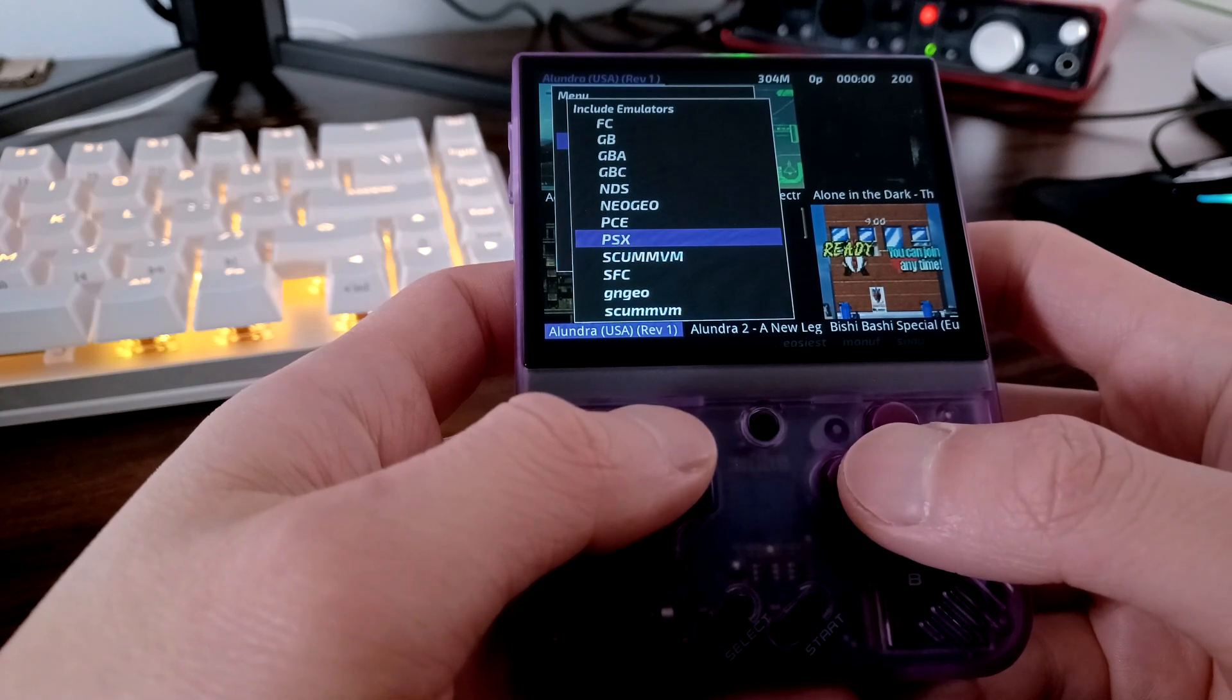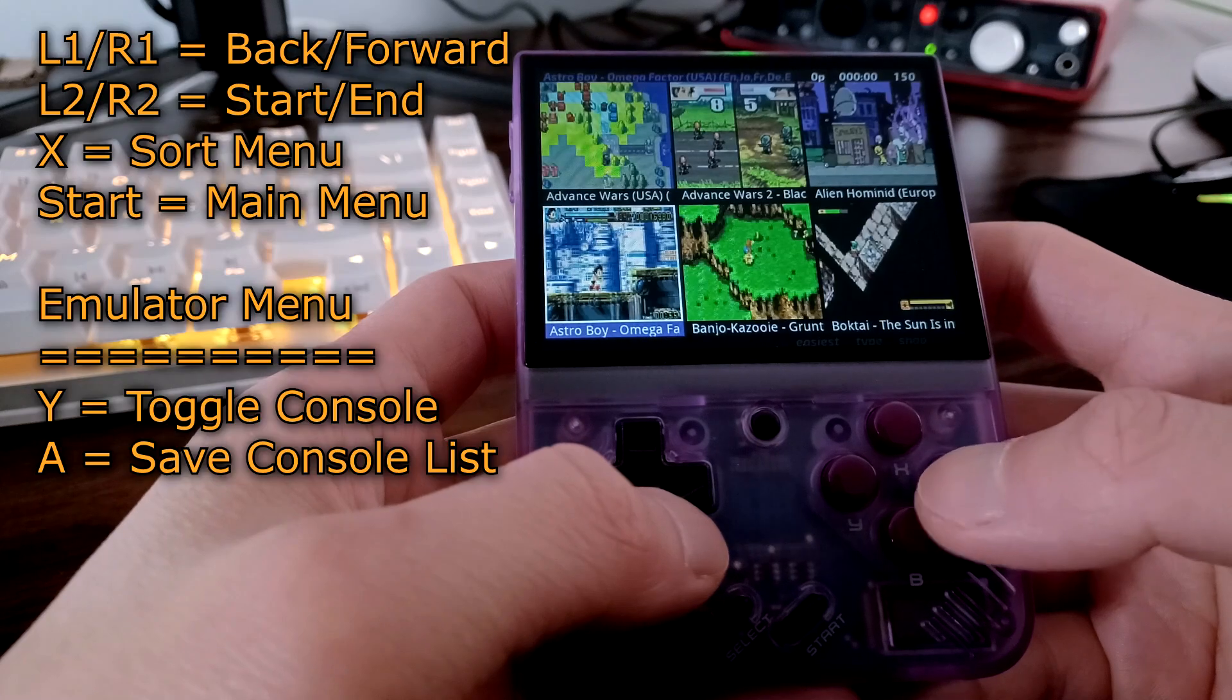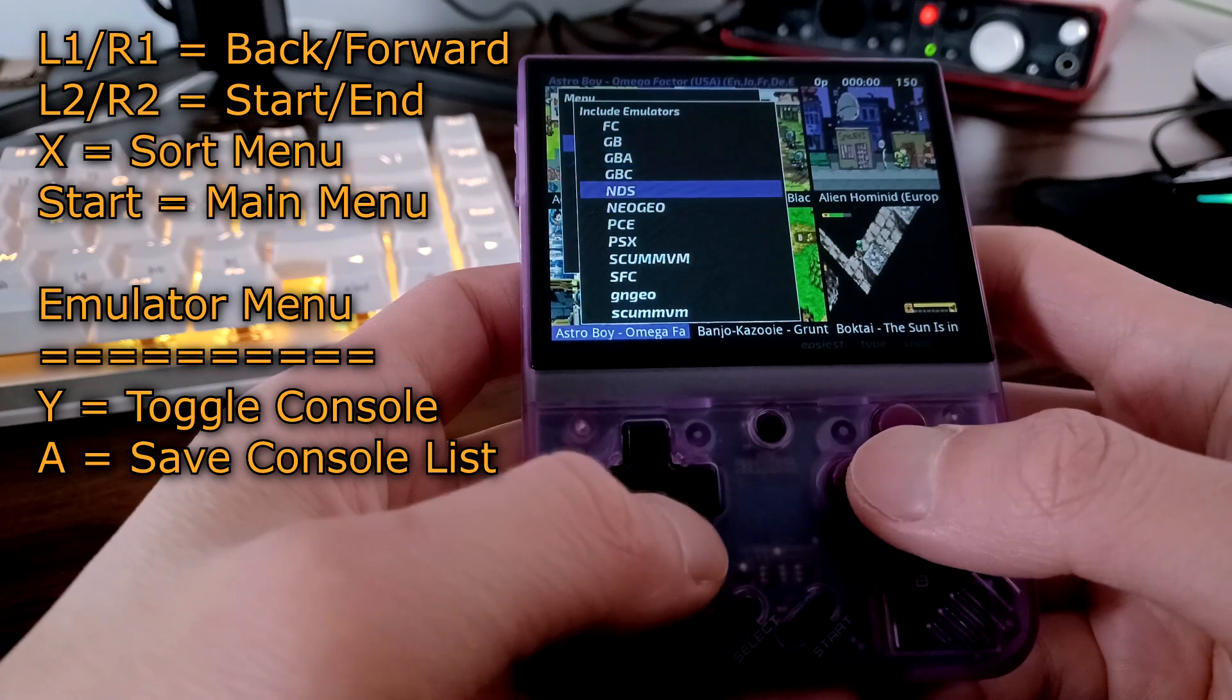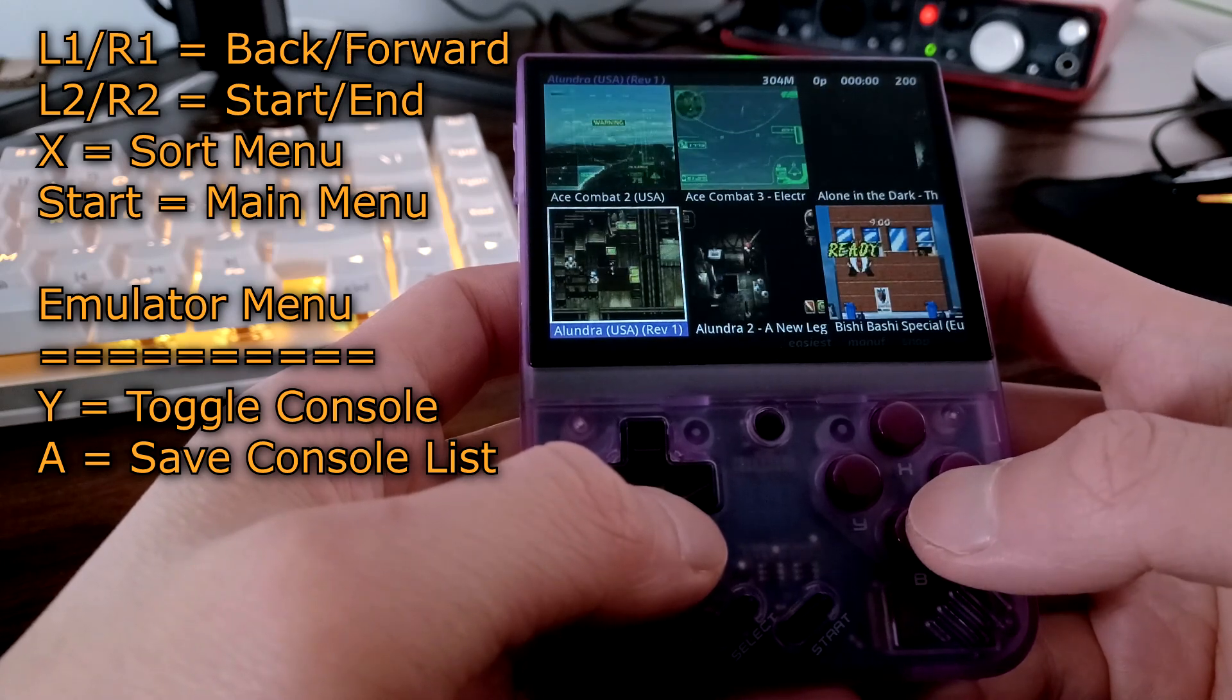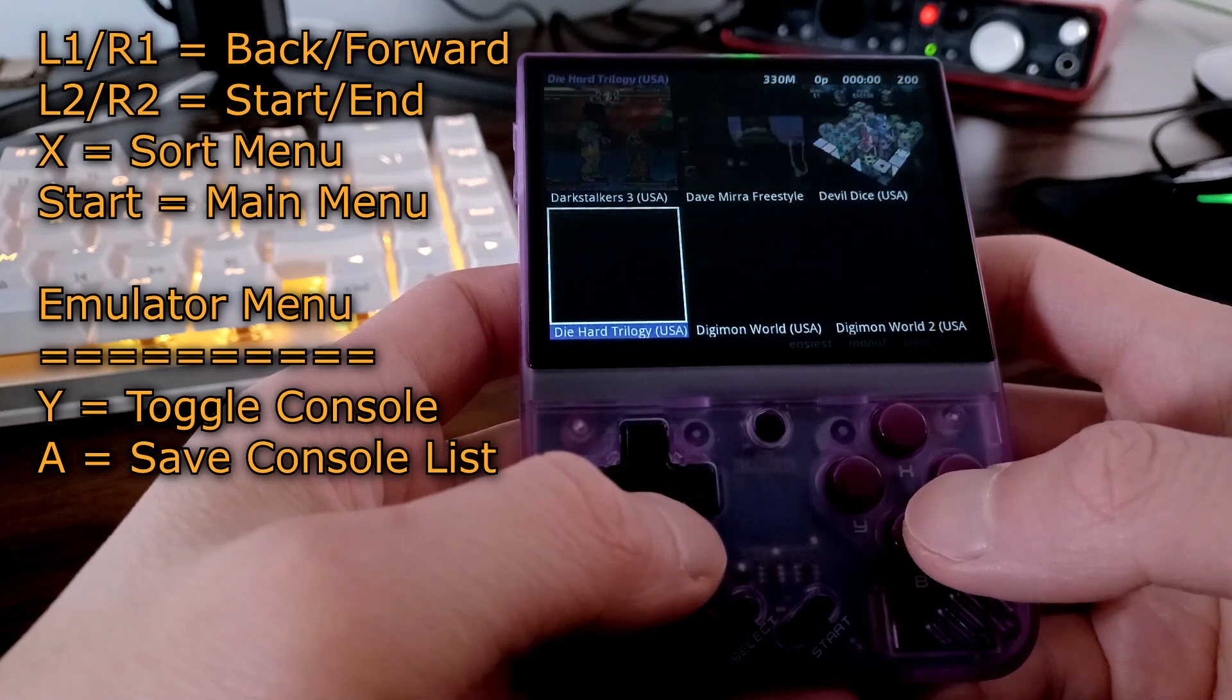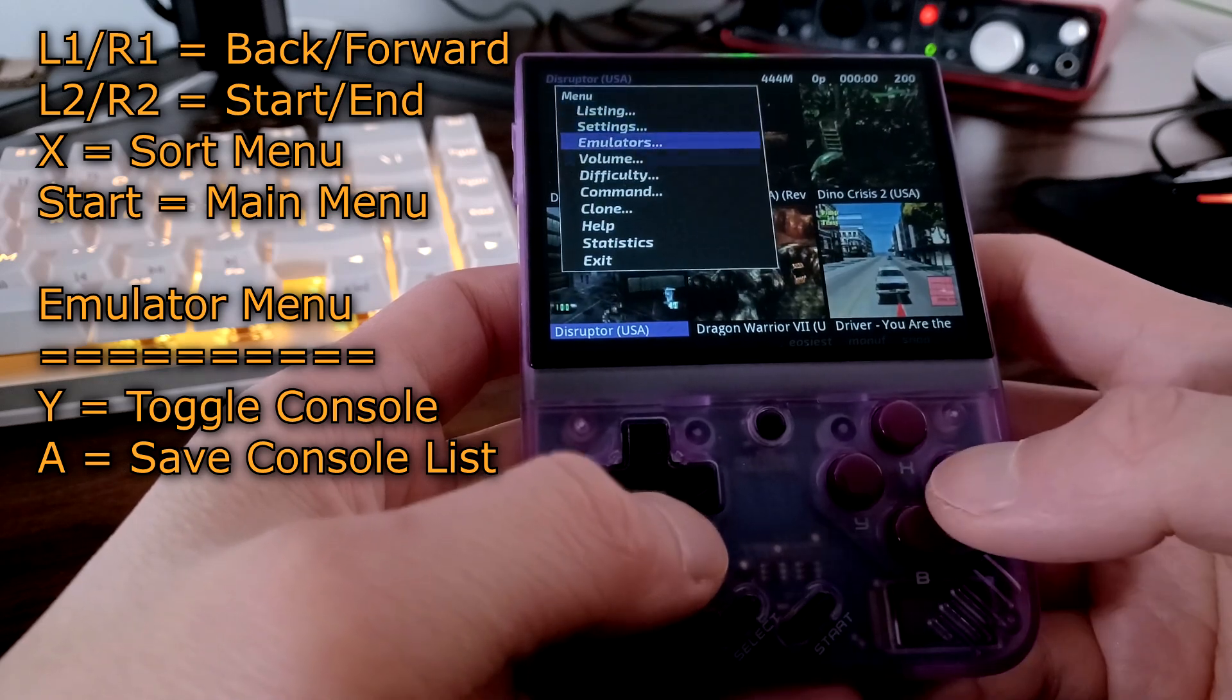The emulator section is very helpful in organizing your list. You can press Y on a console to enable or disable it. Pressing A will save the changes. For example, if I only want to see Playstation 1 games on my list, I can disable everything other than Playstation 1, press A to save, and now advanced menu will only display my Playstation 1 ROMs.